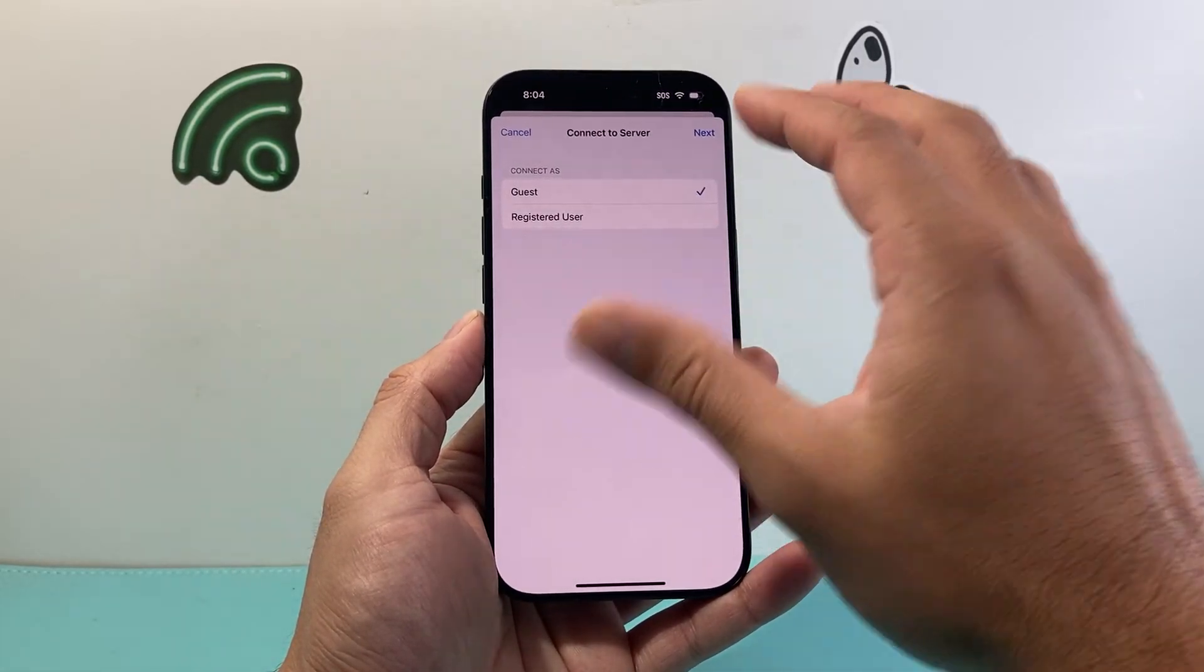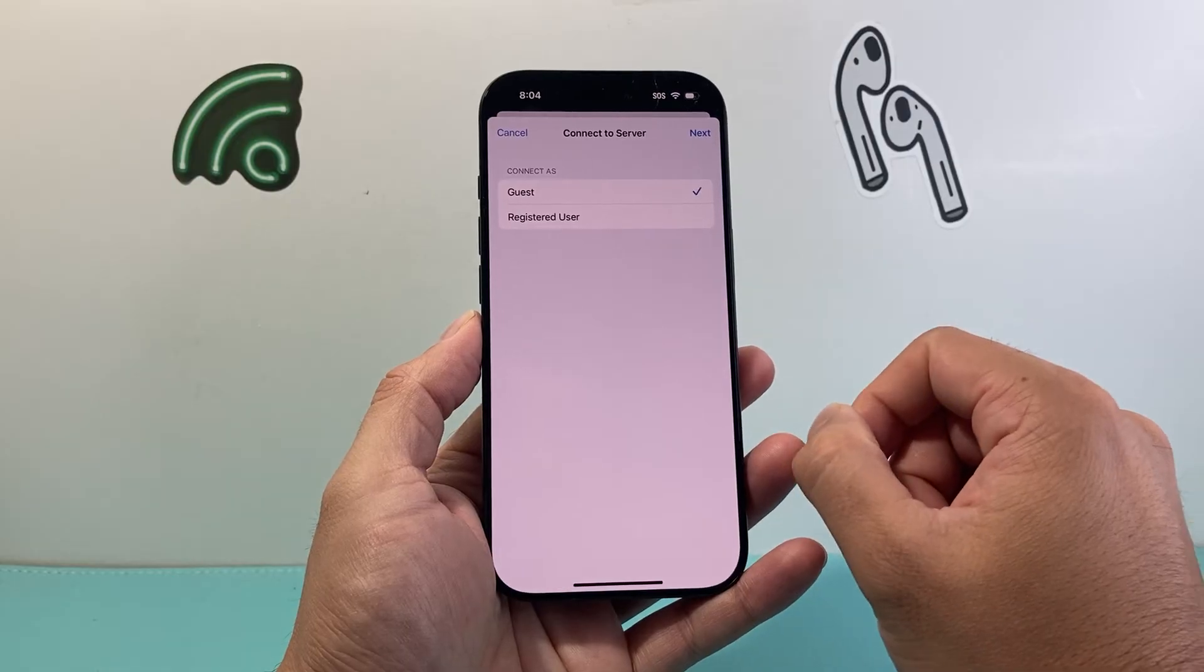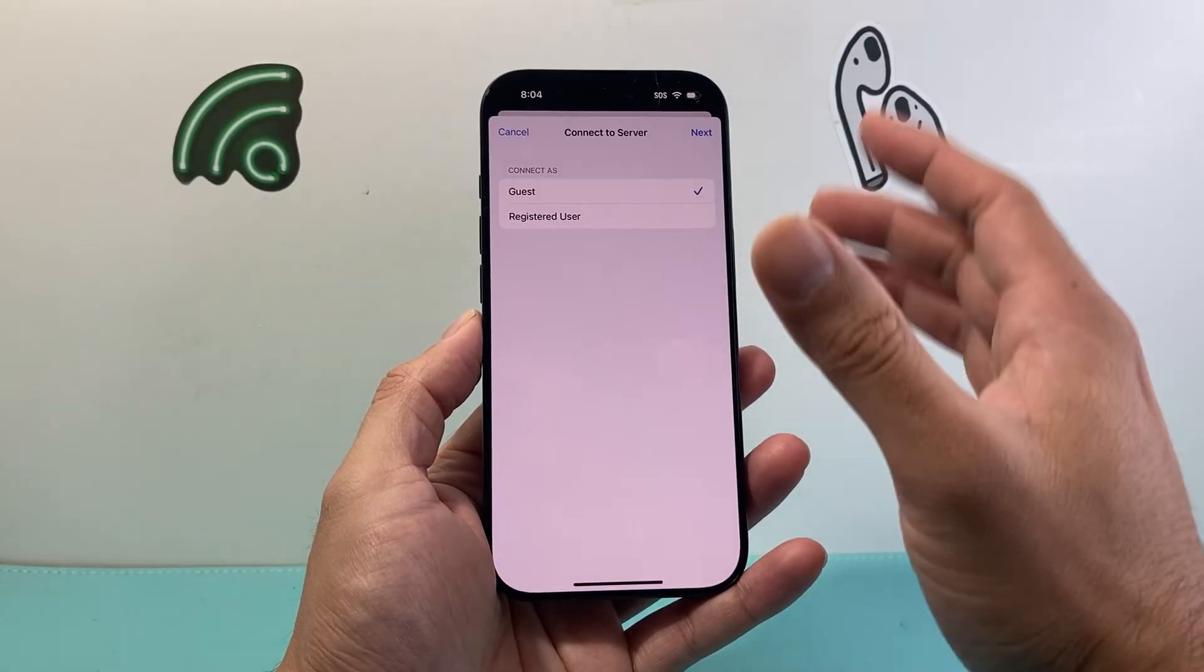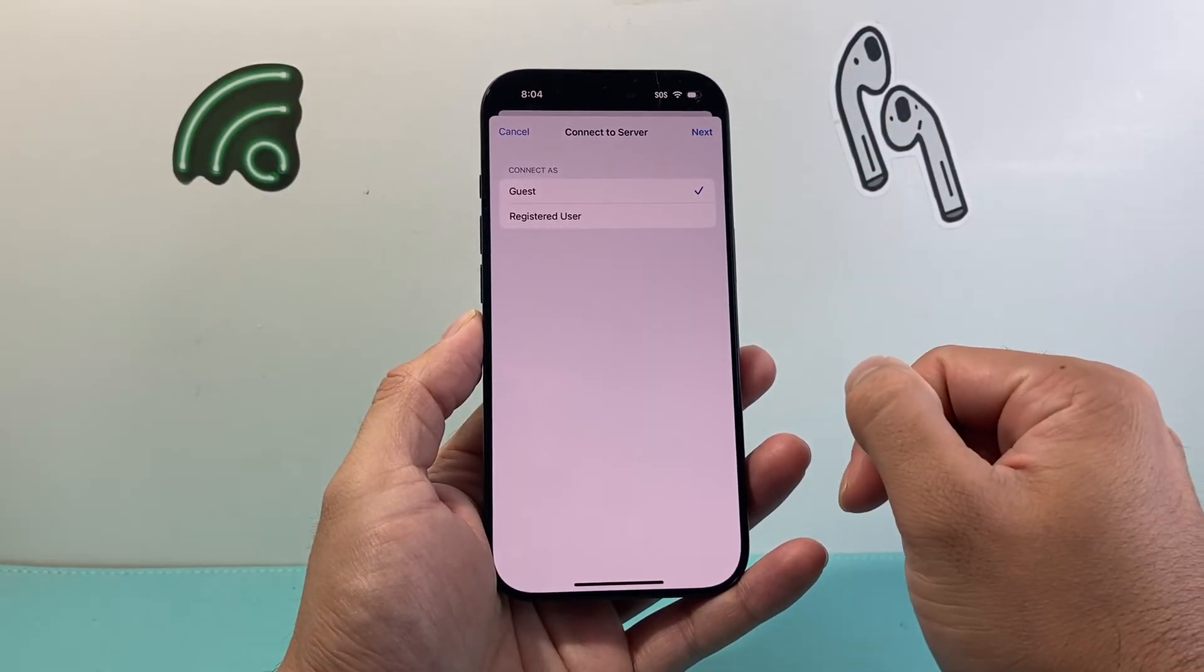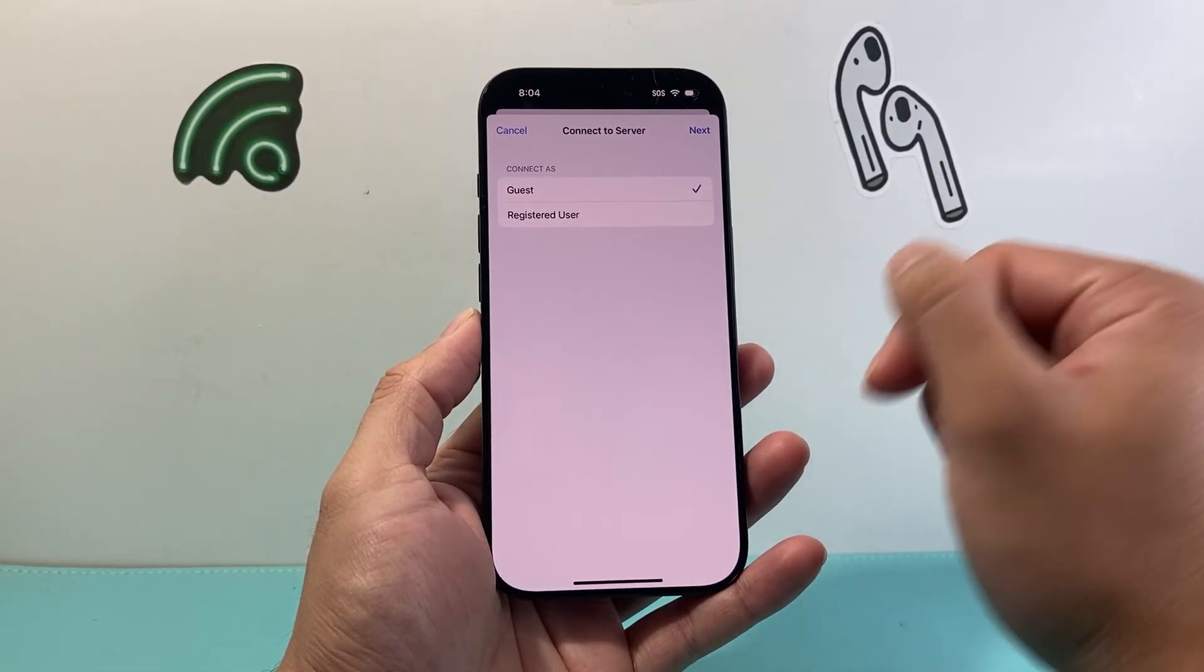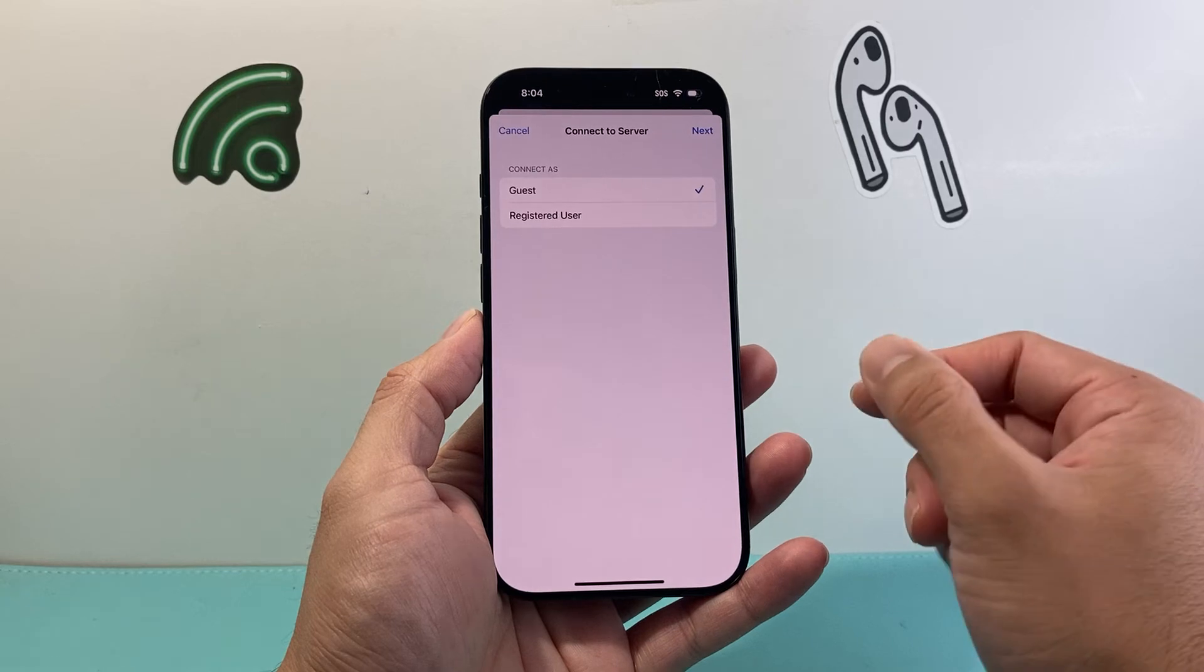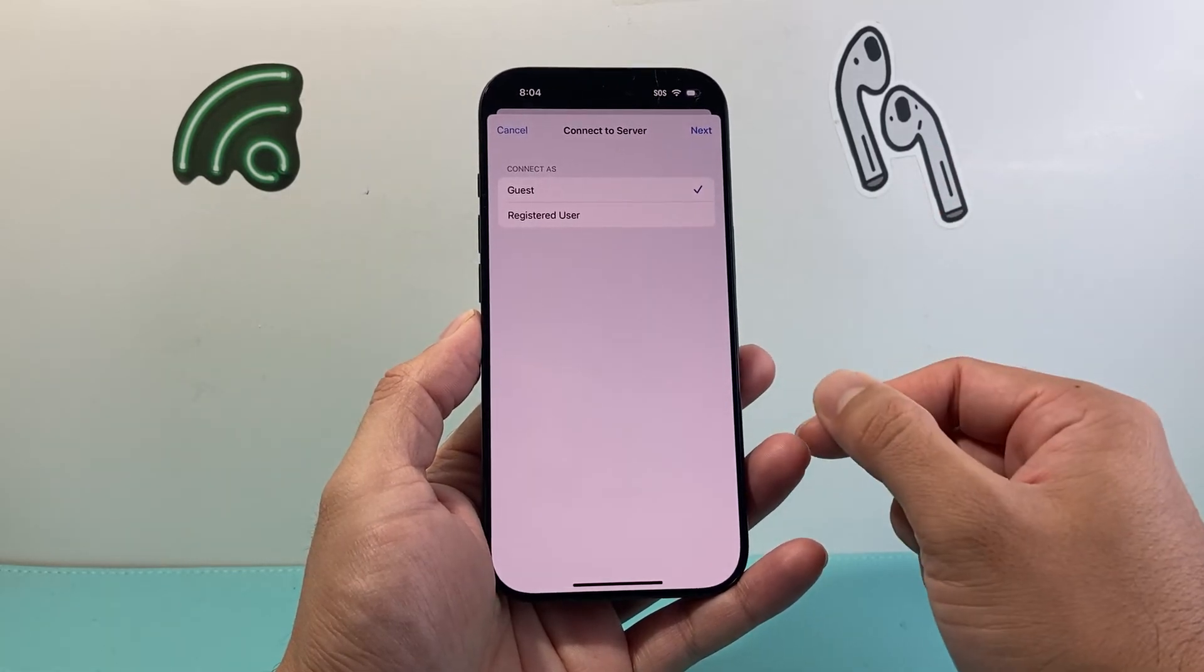File system that you can go ahead and access as a file for it on the Files app and you'll be able to interact with it just like that.